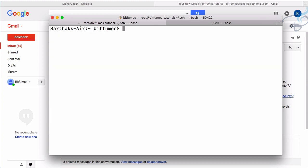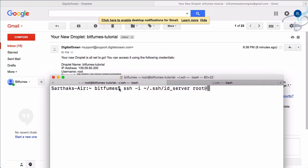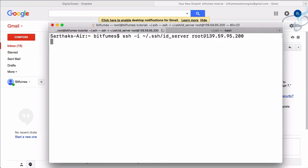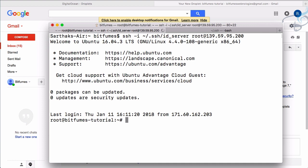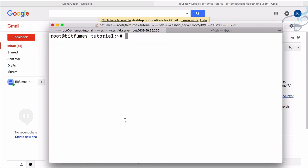Now I'll exit and try logging in from my Mac using SSH. The command is `ssh -i ~/.ssh/id_server root@139.59.95.200`. We use the private key (no `.pub`) to authenticate. Hit enter — and you can see we've bypassed the password layer. We don't need to provide a password to log into this user anymore.